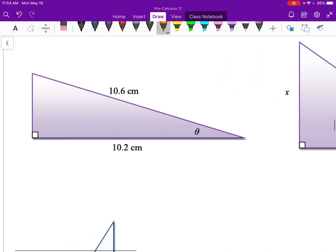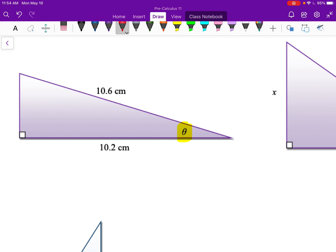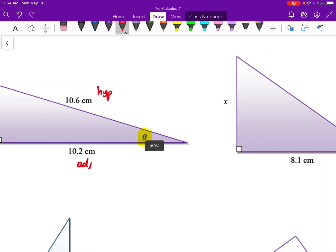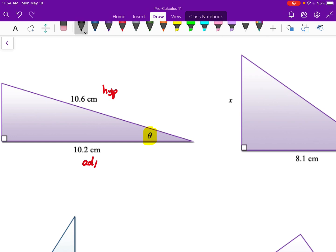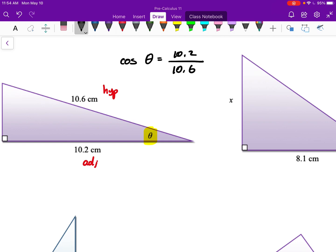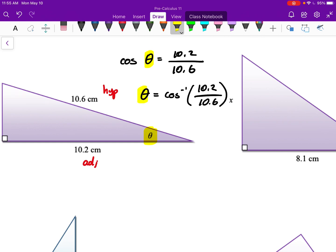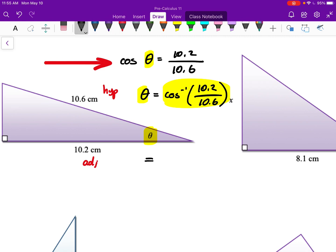For this next triangle I want to find theta. From that angle I know the hypotenuse and the side adjacent to it. The only trig ratio involving adjacent and hypotenuse is cosine, so cosine of theta equals 10.2 divided by 10.6. Since I don't know the angle, I use the inverse cosine: theta equals the inverse cos of 10.2 over 10.6. Typing this into a calculator in degree mode gives approximately 15.8 degrees.